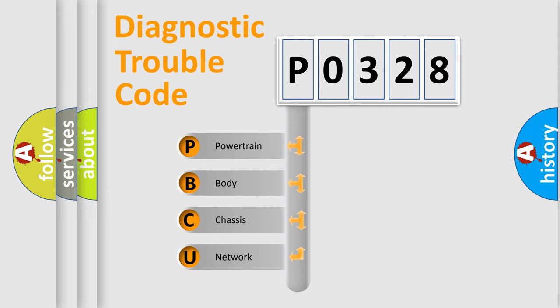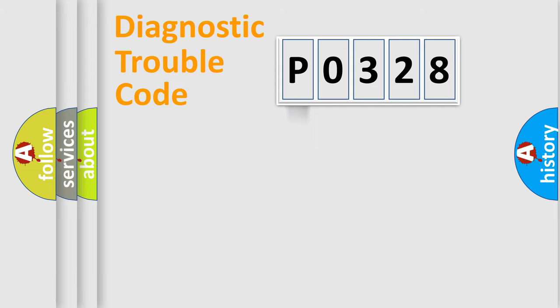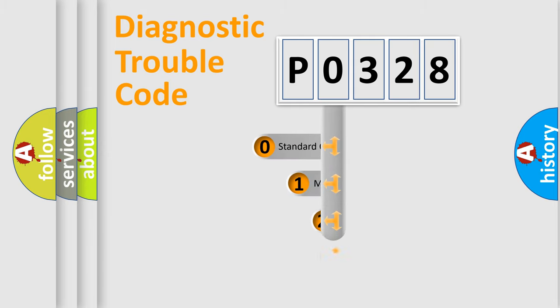We divide the electric system of an automobile into four basic units: Powertrain, Body, Chassis, and Network. This distribution is defined in the first character code.